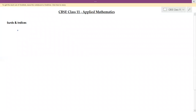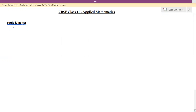Welcome to Vague Academy of Mathematics. This playlist contains videos for CBSE Class 11 Applied Mathematics. In this session, we are going to see an introduction to the topic surds and indices, and we will also cover some important axioms that we repeatedly use to solve problems.